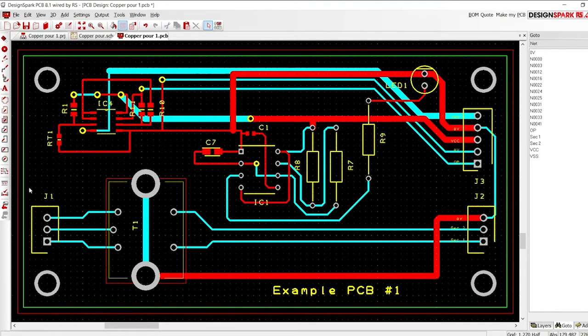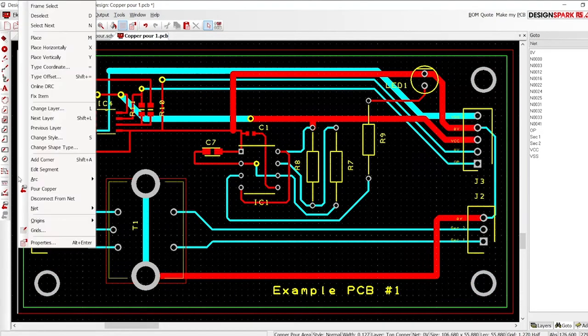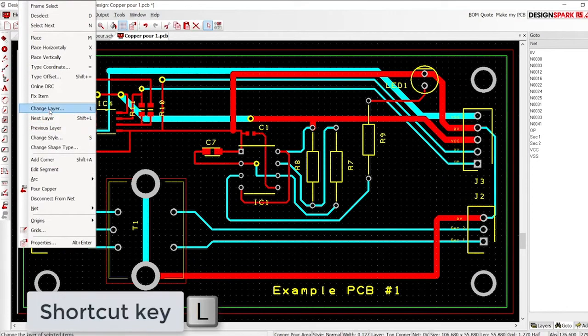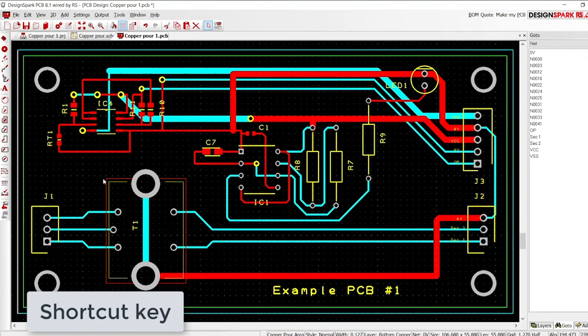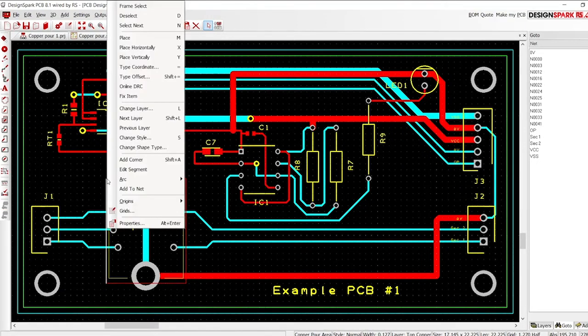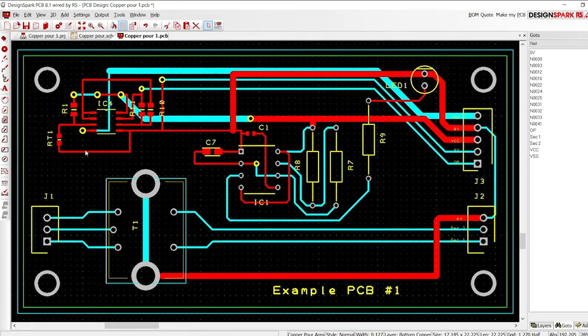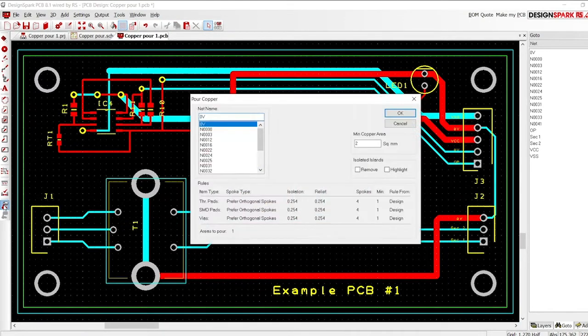The copper pour can be placed on any layer. While drawing the pour outline, press the shortcut key L to switch layers. Here we show the existing pour outline being selected and the layer changed. This could have also been done by using the shortcut key L. The copper is now poured on the bottom copper layer.